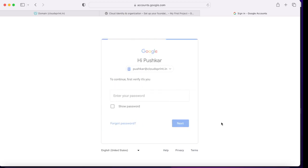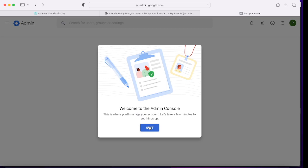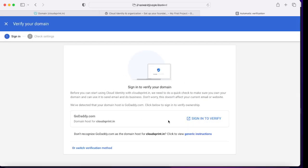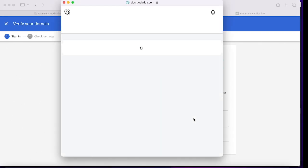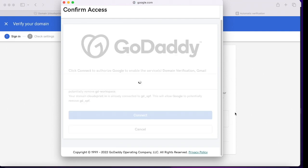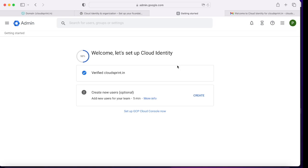After submitting the captcha, our cloud identity account is created. Once you log in from this account you'll be asked to accept the terms and conditions. After accepting, you're taken to the admin console, which is where you control all users, groups, identity, domain ownership, and everything. The second step is to verify your domain — cloudsprintdotin. We're going to verify the domain by signing into GoDaddy and clicking Connect, which verifies ownership. That takes four to five minutes. After five minutes it's verified — confirmed by cloud identity. The second step is to create new users.